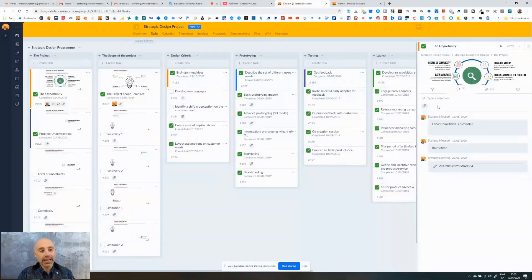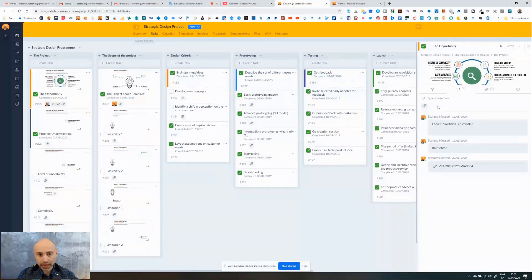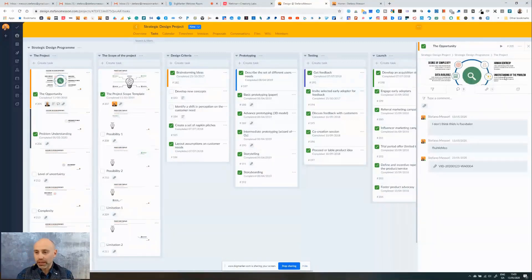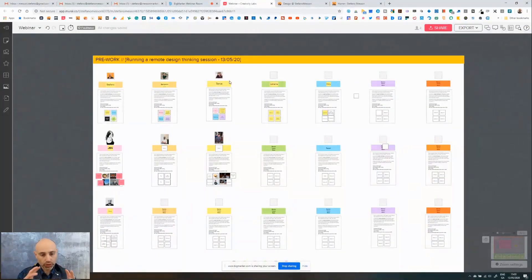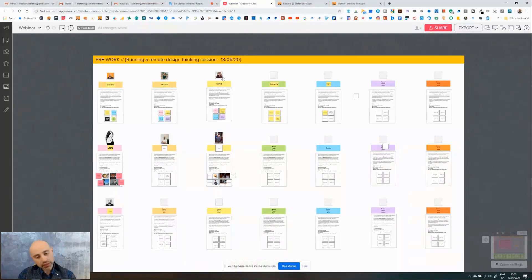Let's say you give them a deadline of one week to perform that step of the design thinking process. What you can do — because you are kind of the master of this design thinking project management platform — is go in and see the progress they made during that week. You can see if they are stuck on a specific part. I wanted to show you these two tools because the project management and the creative platform like Mural really can enable you to bring design thinking remotely within your organization and with your customers.